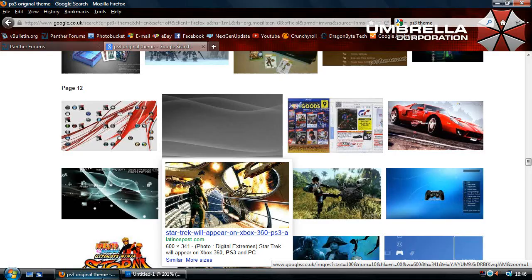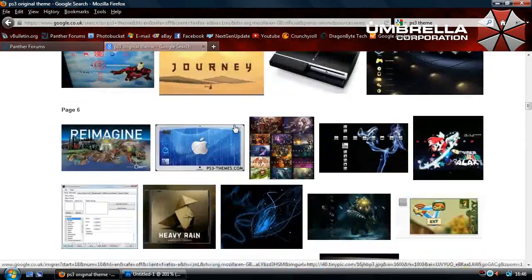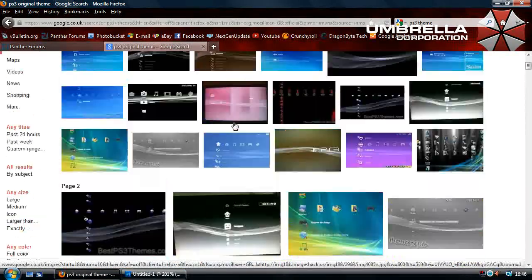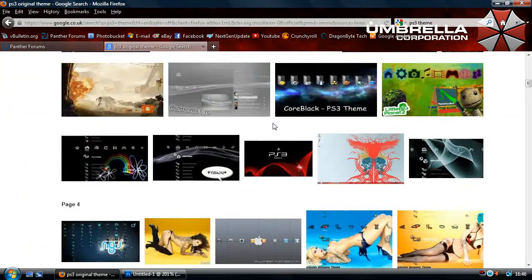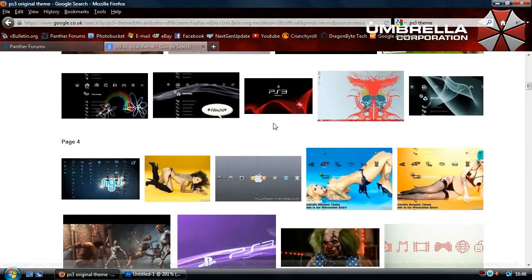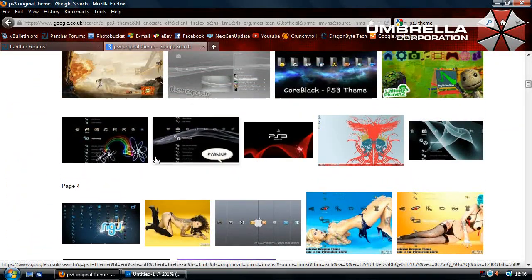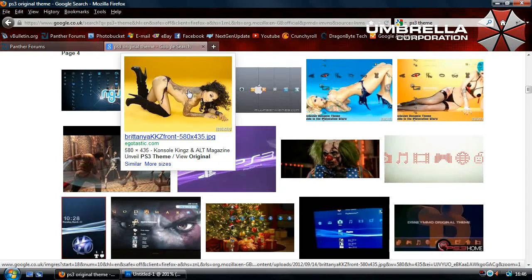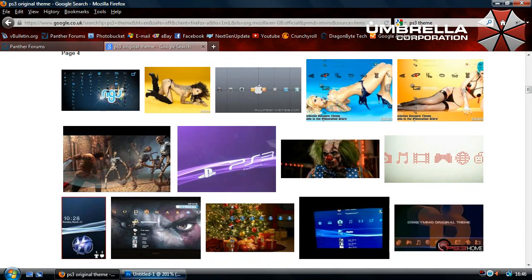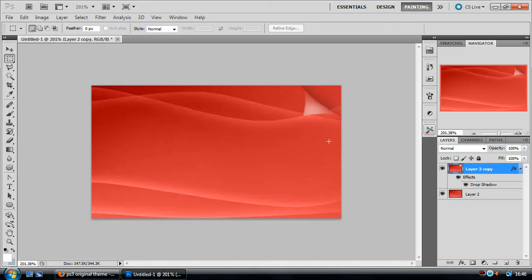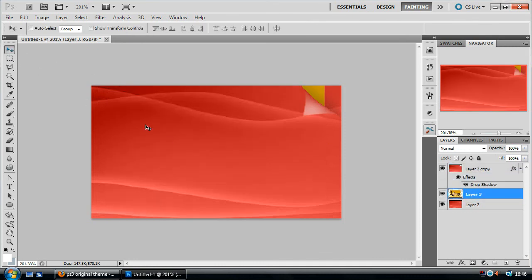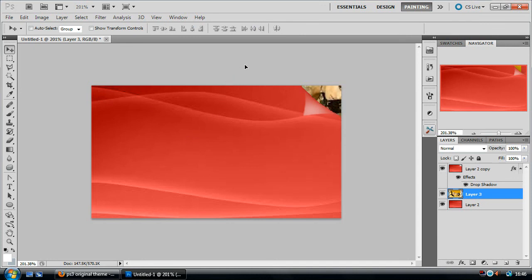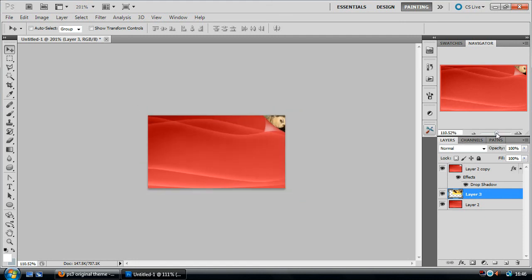For an extra step we're going to just grab some random image off Google. I typed in PS3 themes for this. So let's say we'll take this random woman here, paste it into our image. If we drag that just below that page and then position it like so, kind of looks like she's peering out from underneath that thing. And that's pretty much it.